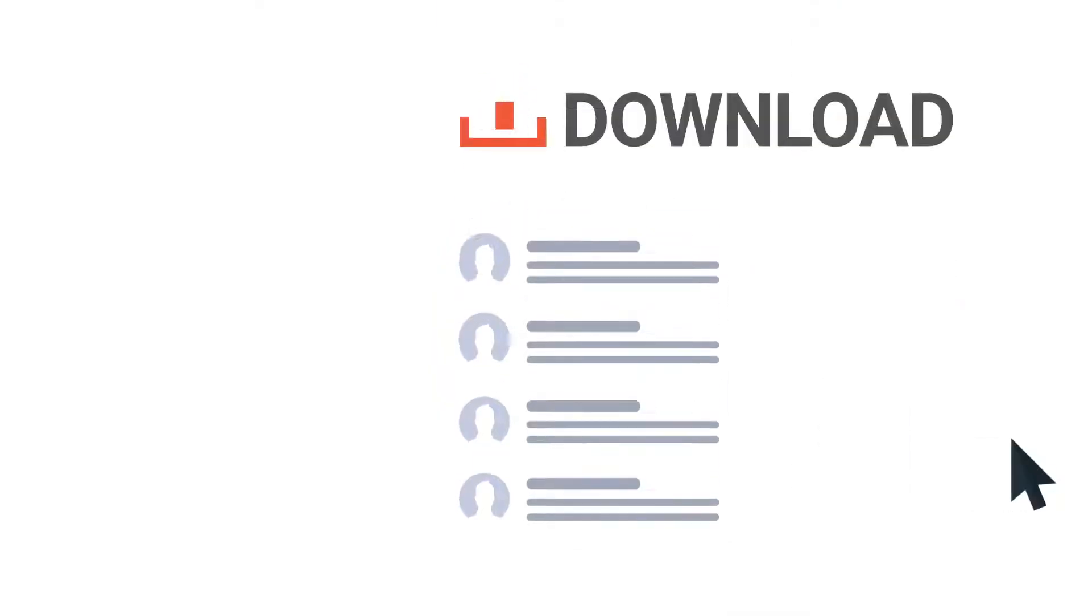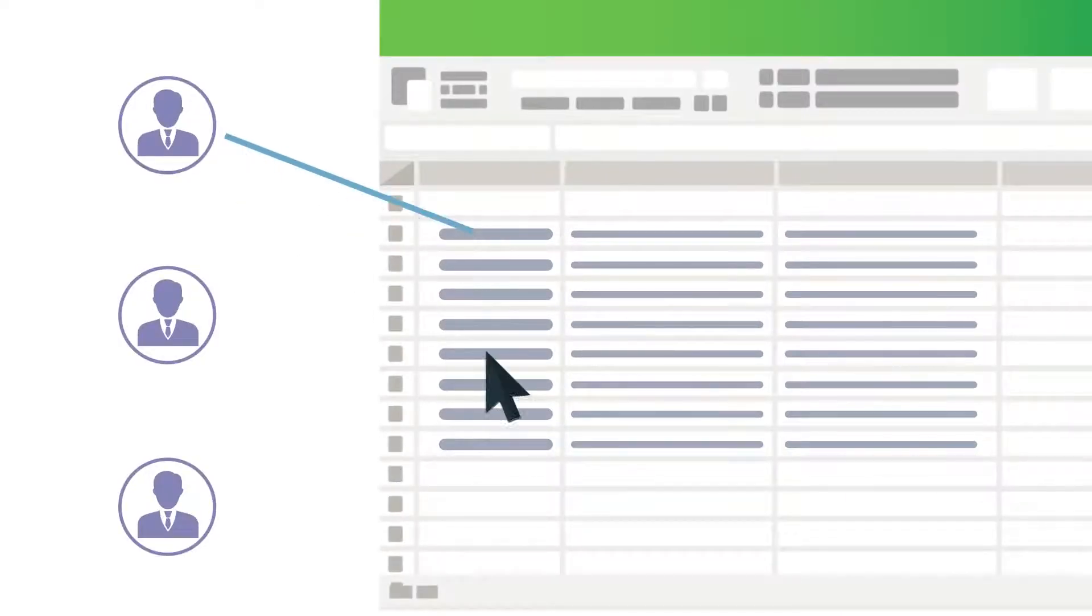How fast do you contact your Facebook leads? Do you download them, upload to Excel or Google Sheets, then manually distribute to your agents?